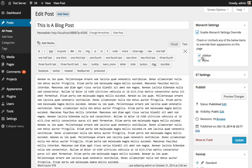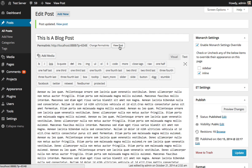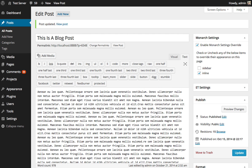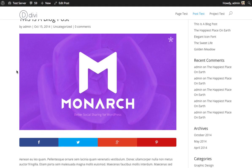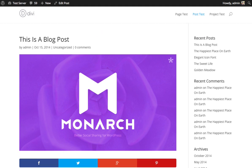So we have sidebar and inline locations enabled, and if I would like to disable one of those, I can simply uncheck it and update. When I take a look at the post, the sidebar is gone now, and we just have the inline buttons.